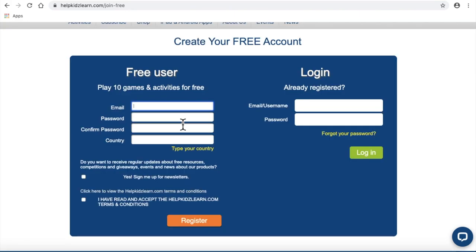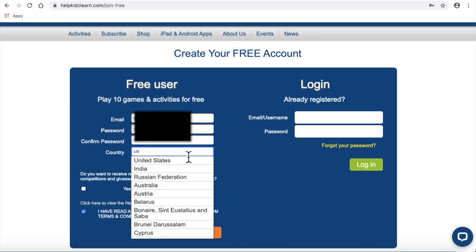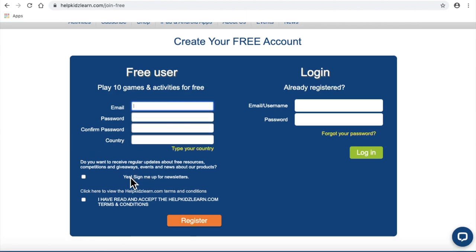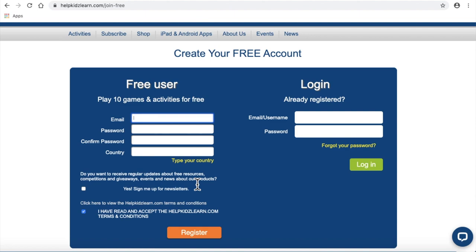Fill in your email, give yourself a password, confirm your password. You just type in US and United States pops up. Click on that. If you want a newsletter, that's up to you — I don't bother with it — but you do need to click the bottom one. Then all you need to do is register. Remember that username and password. Even though the activities are free, they're still going to ask you for that regularly.